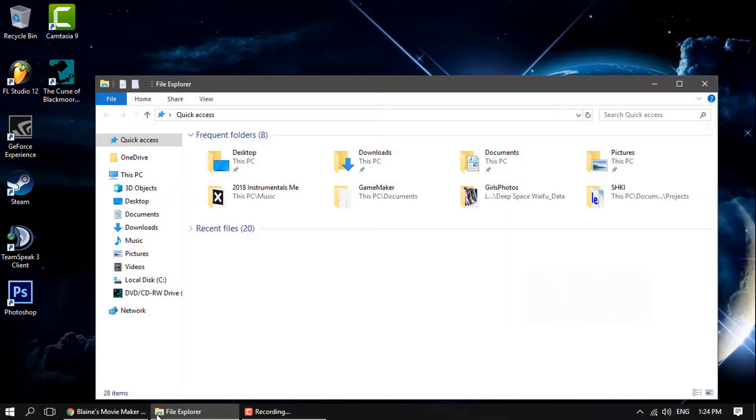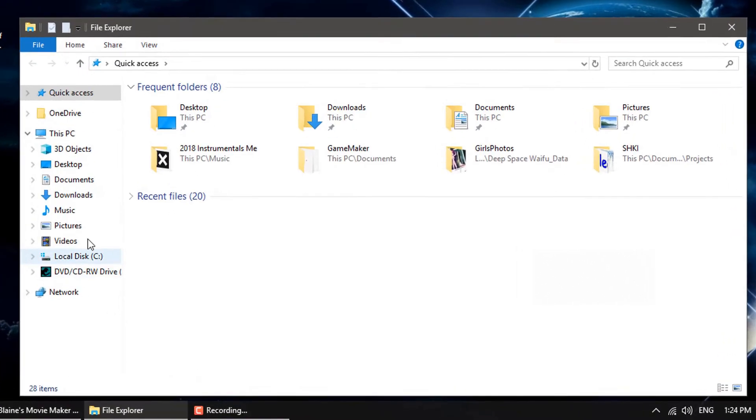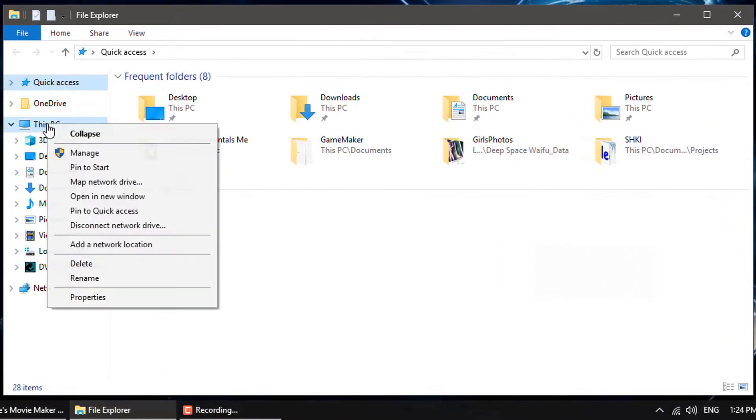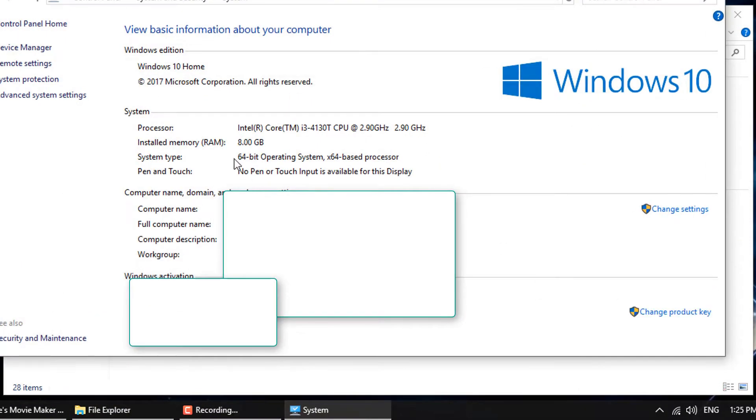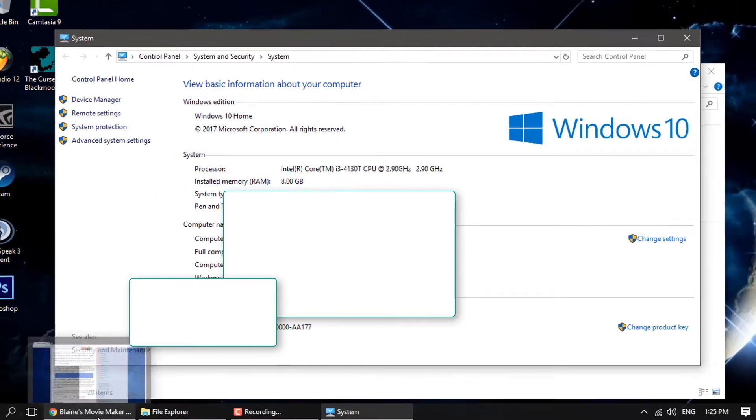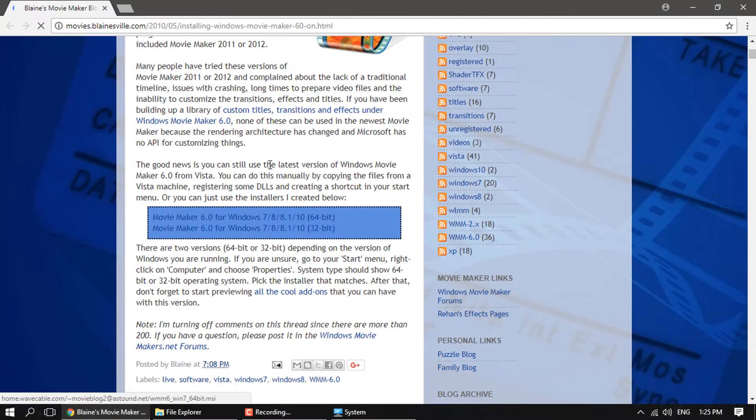So first you need to find out by going into the File Explorer right here and right-clicking on This PC if your system is 64-bit or 32-bit. Now remember which one yours is and then go to this website here and the link for this will be down in the description.